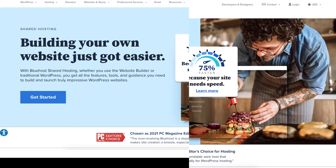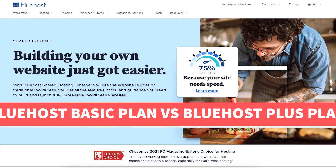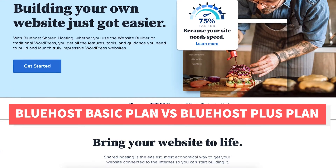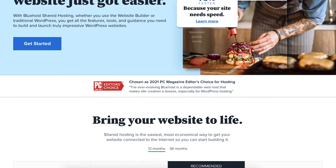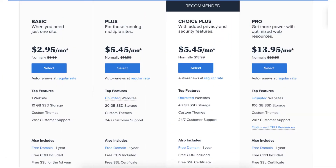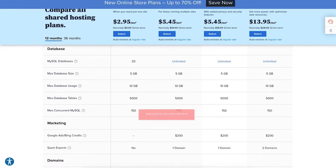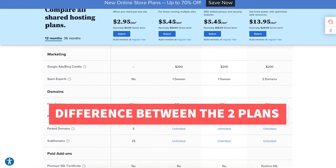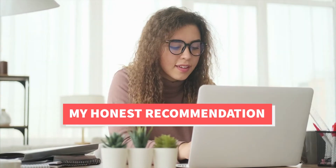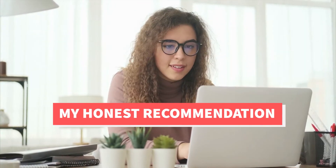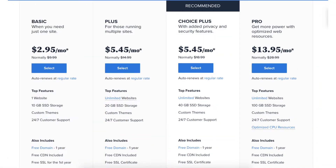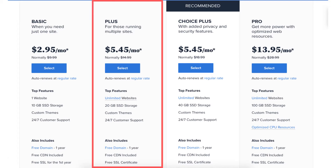In this video I'm going to be doing a Bluehost Basic plan vs Plus plan comparison. I'm going to be comparing the two plans in depth, going over all the features, what each of the plans come with, the pricing, the differences between the two plans, and which plan I recommend you choose based on what you will need. By the end of this video you will know which of these two Bluehost web hosting plans to choose — the Bluehost Basic or Bluehost Plus plan.